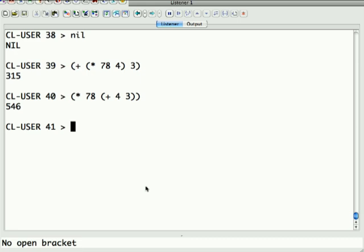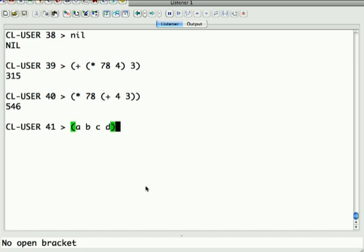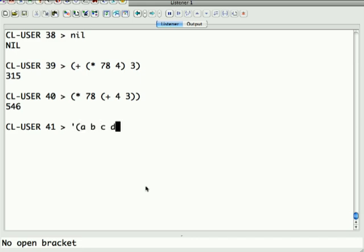So lists are represented, again, you start them with a quote, because if I just typed a b c d, what do you think is going to happen? It's going to try to evaluate the function a, which doesn't exist. So instead we say quote a b c d, evaluates to itself.